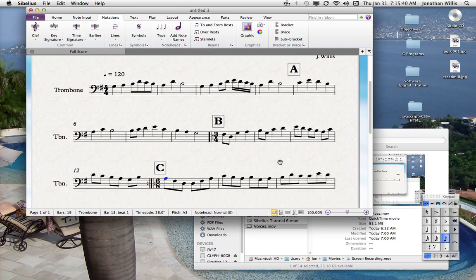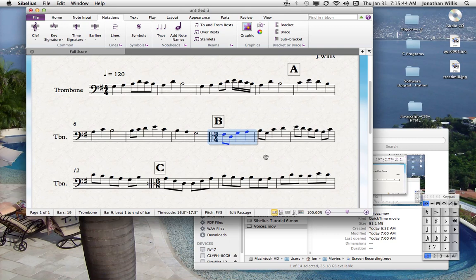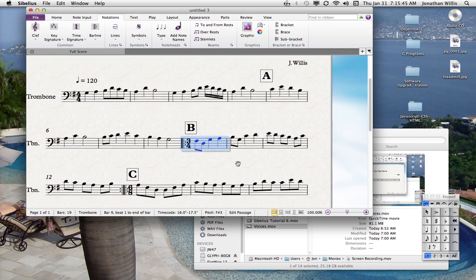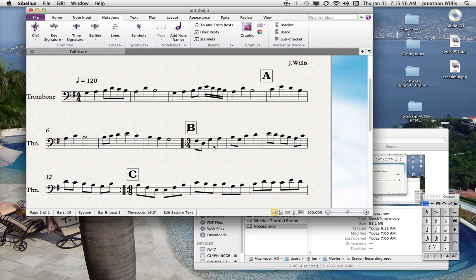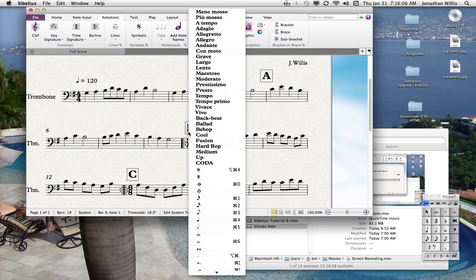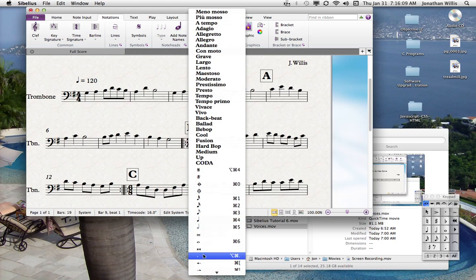Let's say that here we want the tempo to slow down at B. All we have to do is click on that measure once, and instead of hitting Apple T for entering text, you're going to hit Option Apple T. It's blinking under the B, but you can see a little tab or a cursor here that's blinking.